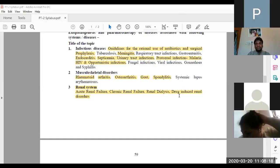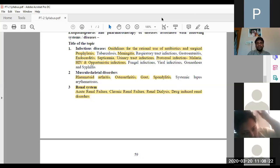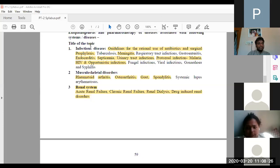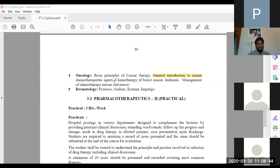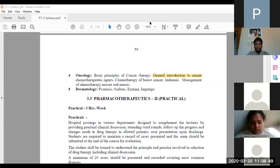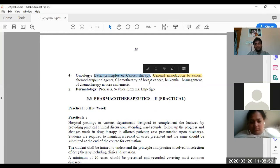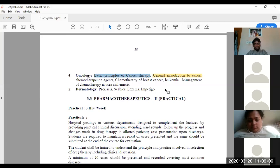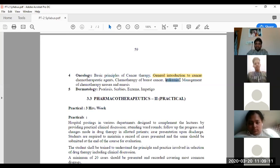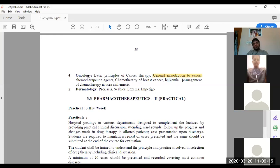We haven't completed chapter two - we've just done the introduction. I'm thinking we'll keep that chapter pending and start with oncology. We'll try to start oncology today. So the basic principle of chemotherapy is the first chapter, then we'll see the general introduction to cancer therapeutics, then chemotherapy of breast cancer, leukemia, and management of chemotherapy-induced nausea and vomiting. These are the major portions we are going to discuss in oncology.